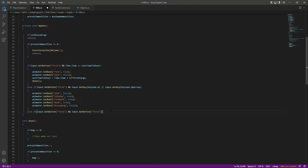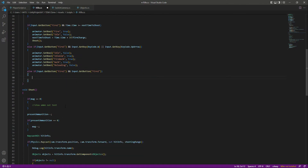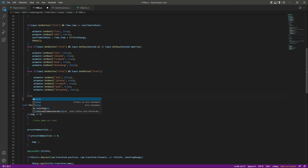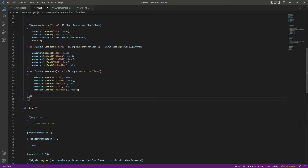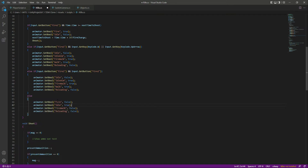If we are firing and aiming, we want: idle to be false, idle aim to be true, fire walk to be true, walk to be true, and reloading to be false. After that, if we are not fighting, not moving, and not aiming, we simply want: fire to be false, idle to be true, fire walk to be false, and reloading to be false.